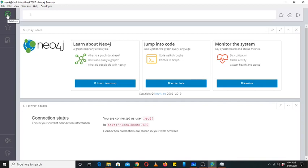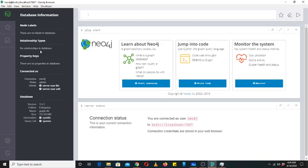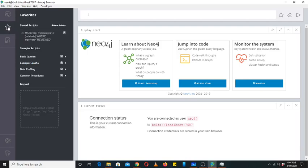On the top left corner, you can see the database information. Here you will see the database information. When we create nodes, their labels would appear here, and their relationships would appear here, and their properties would appear here.